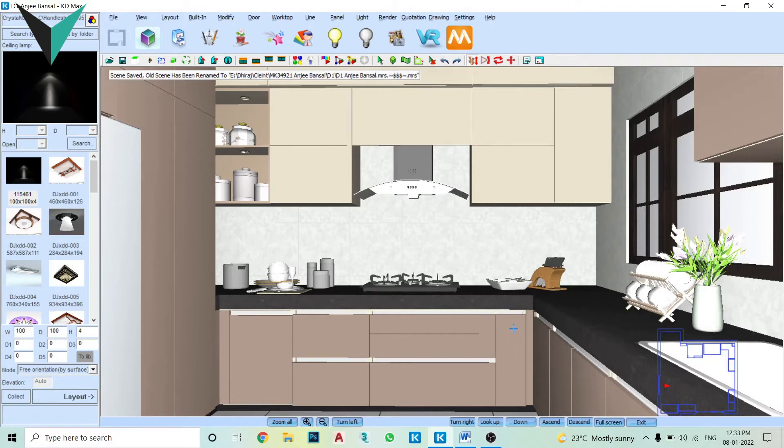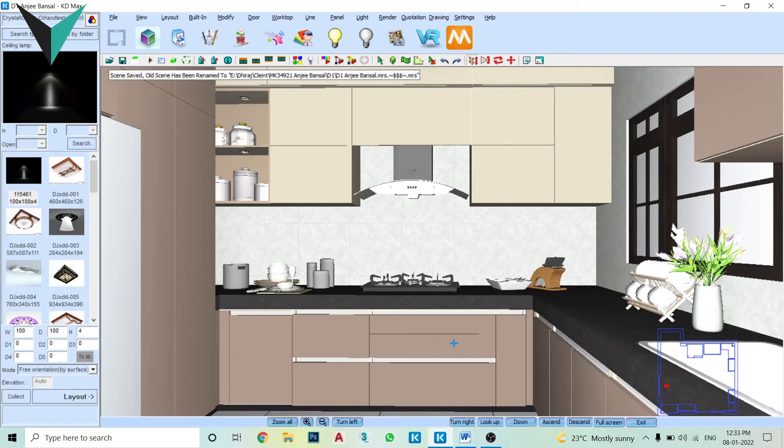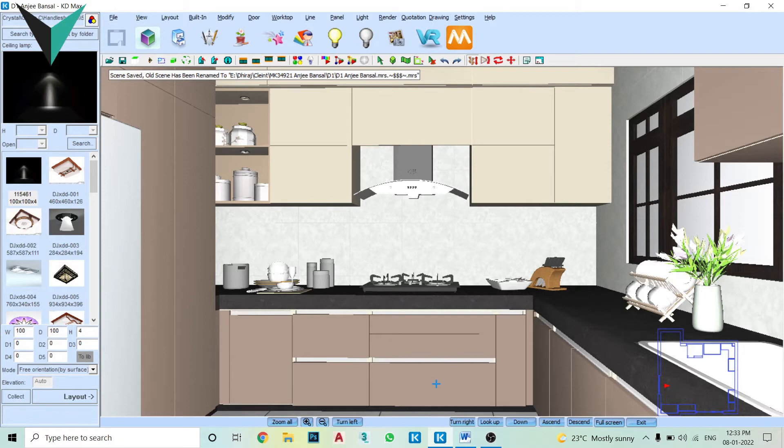Under that drawer you can keep foil paper, fresh wrap, knife holder, all those stuff. Under that drawer you can keep plates, we can keep utensils which are frequently used.